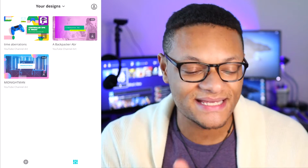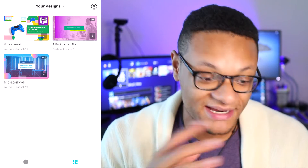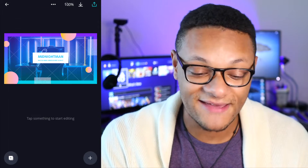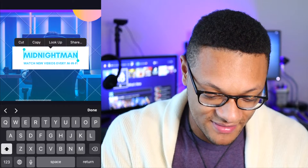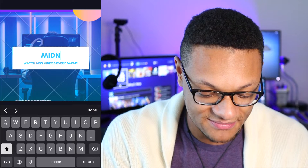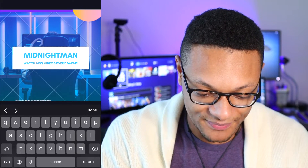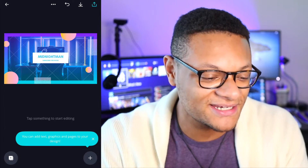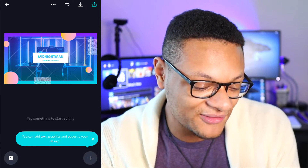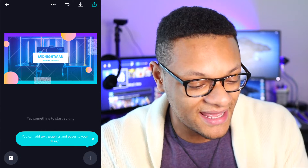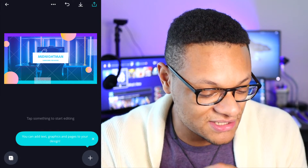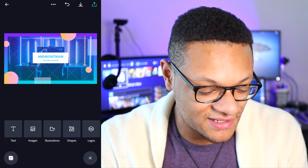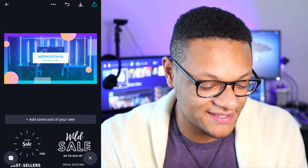What I did was find designs I already liked and wanted to edit. I like this one here called Midnight Man. If you just want to edit the text, zoom in a bit and select the text — you'll be able to edit it straight from there after tapping on it twice. You can delete existing text and put your own name right back in. If you want to add more elements, go down to the plus icon in the bottom right-hand corner. You can add text, graphics, and pages to your design.